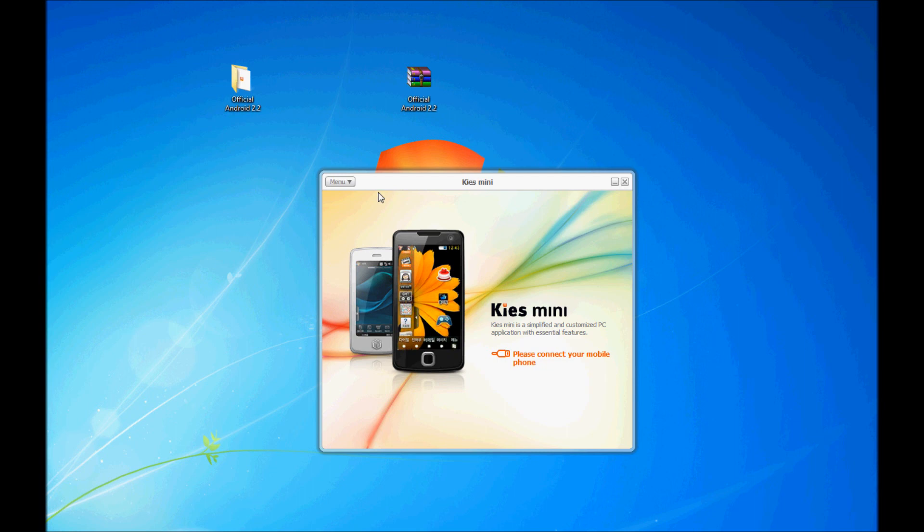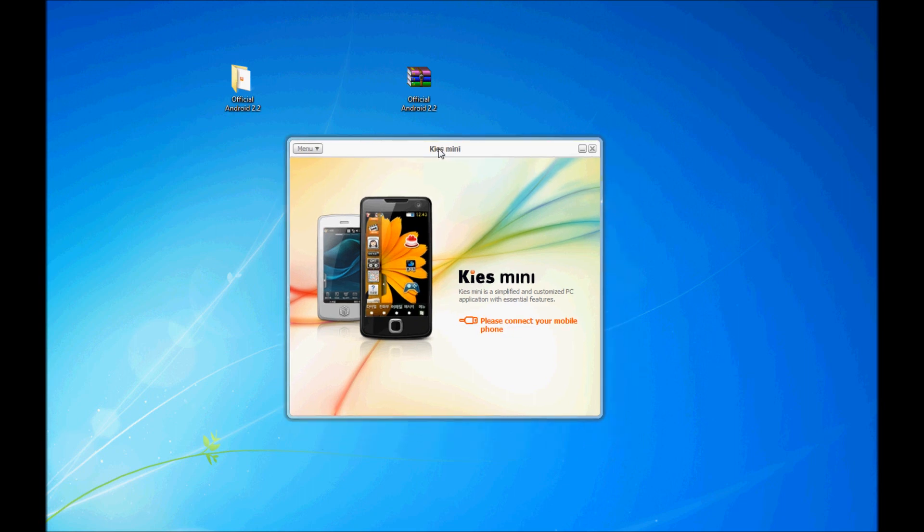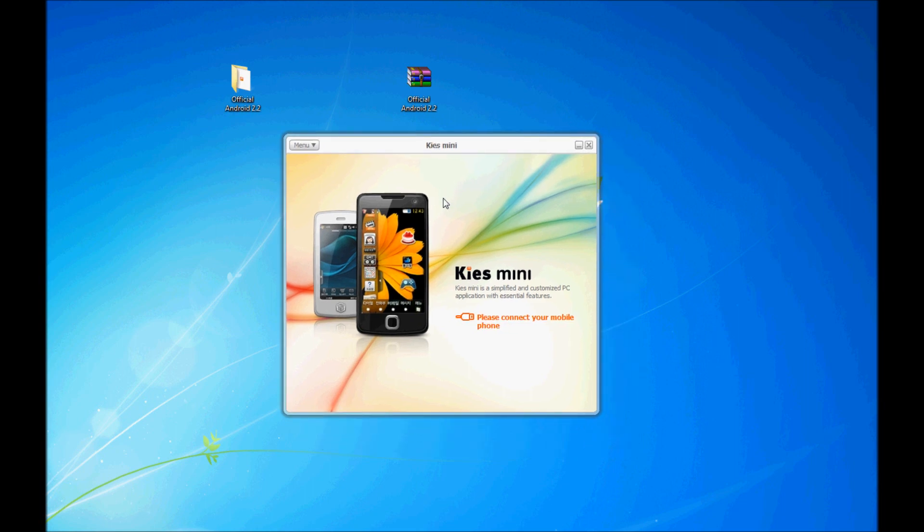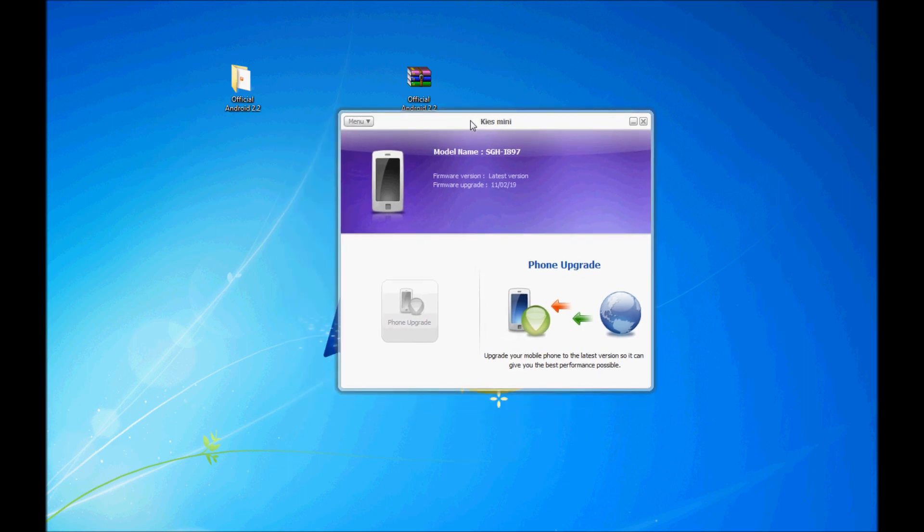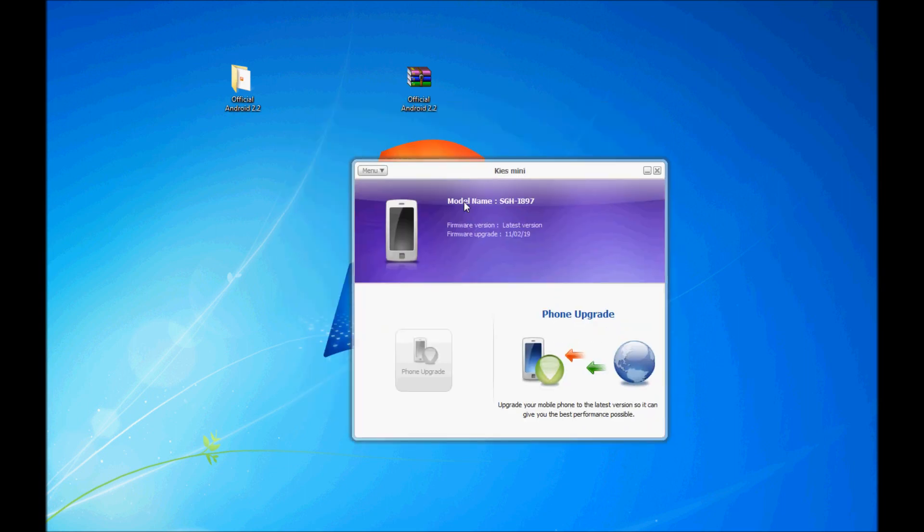So after you have installed KISS Mini and the computer has restarted, launch KISS Mini and plug in your Captivate into the computer. After you have plugged in, this dialog box will change. As you can see, it detects your phone and I already upgraded the Captivate to the official version. So as you can see, it says Firmware version, latest version.